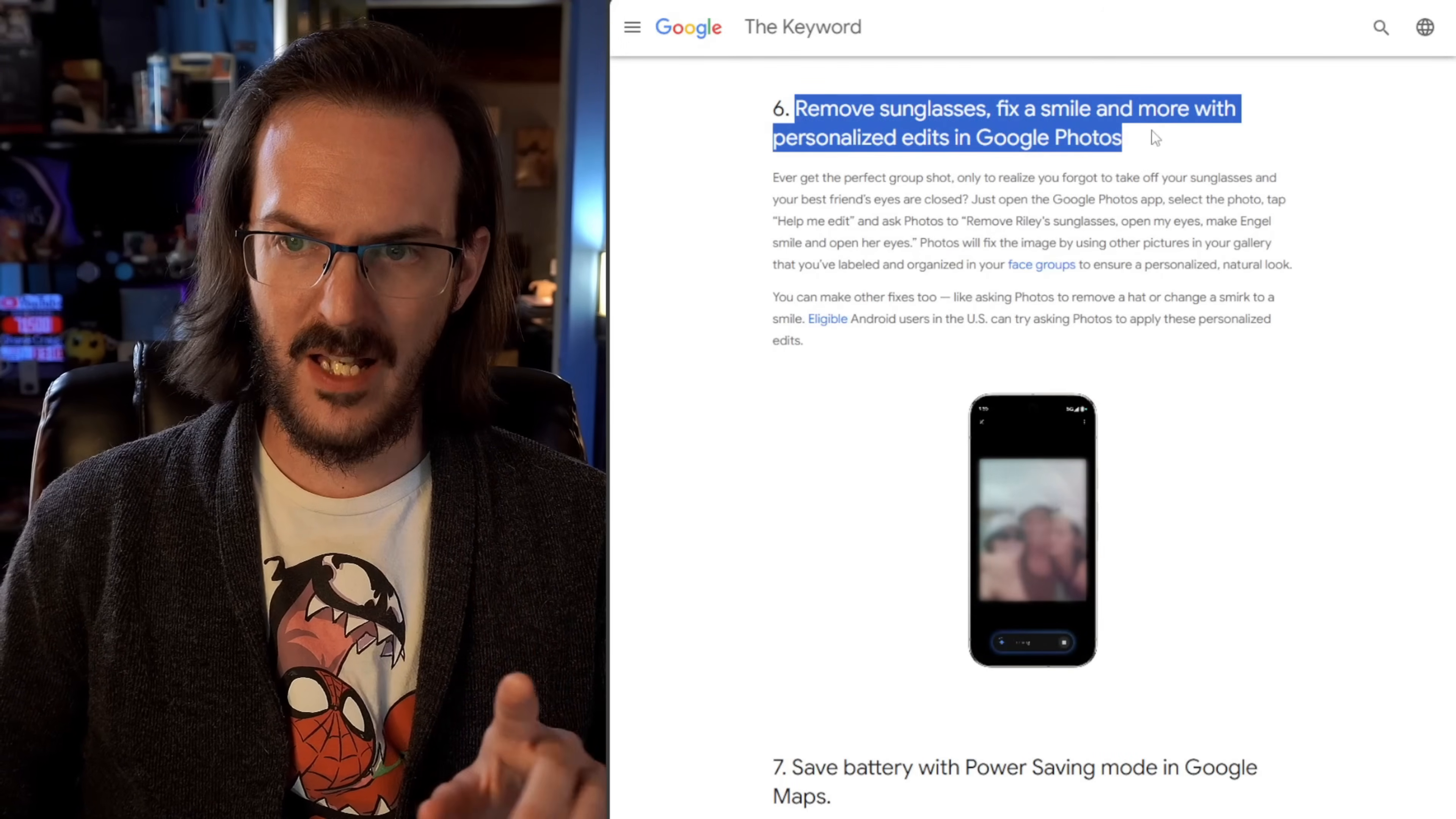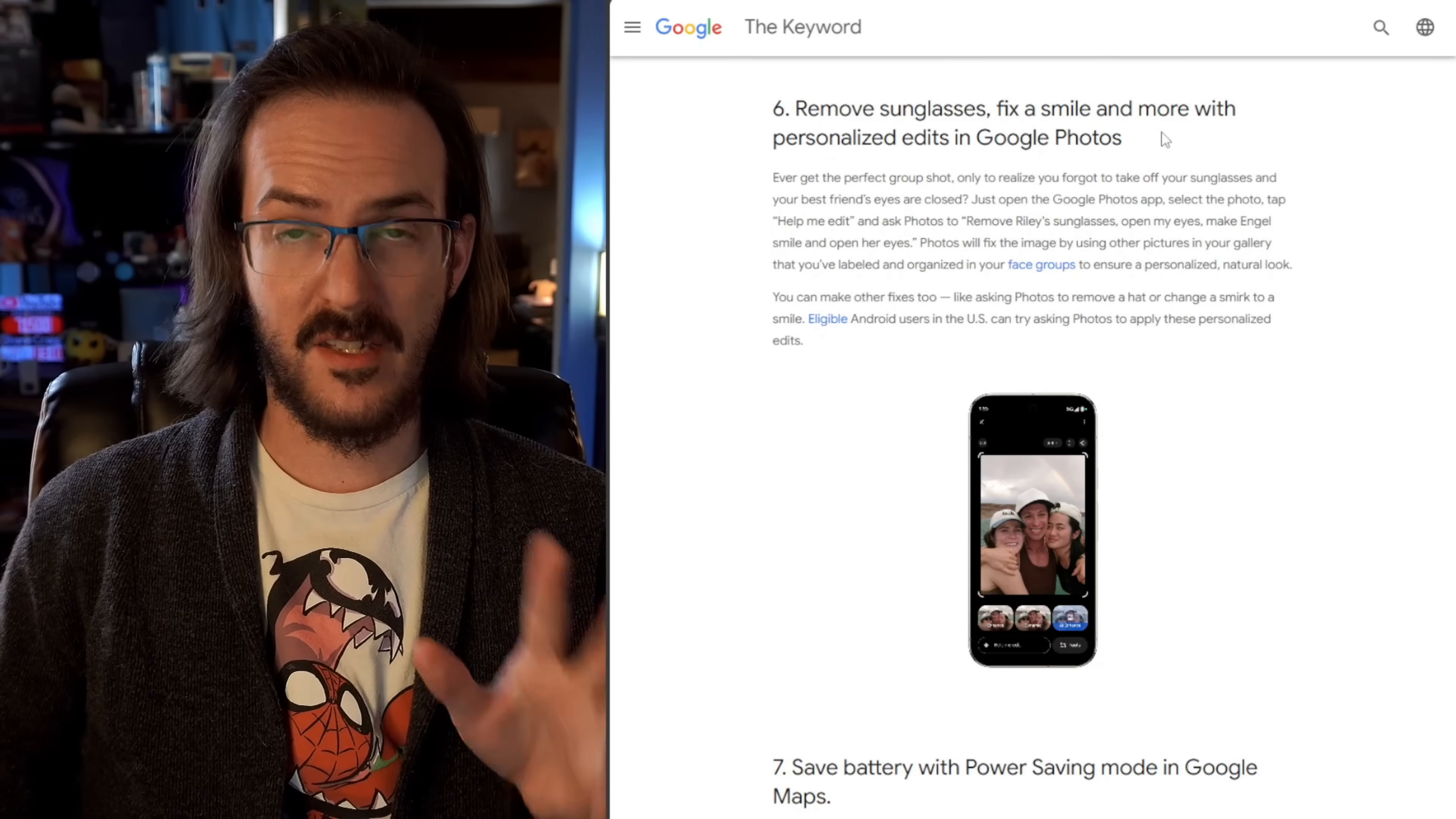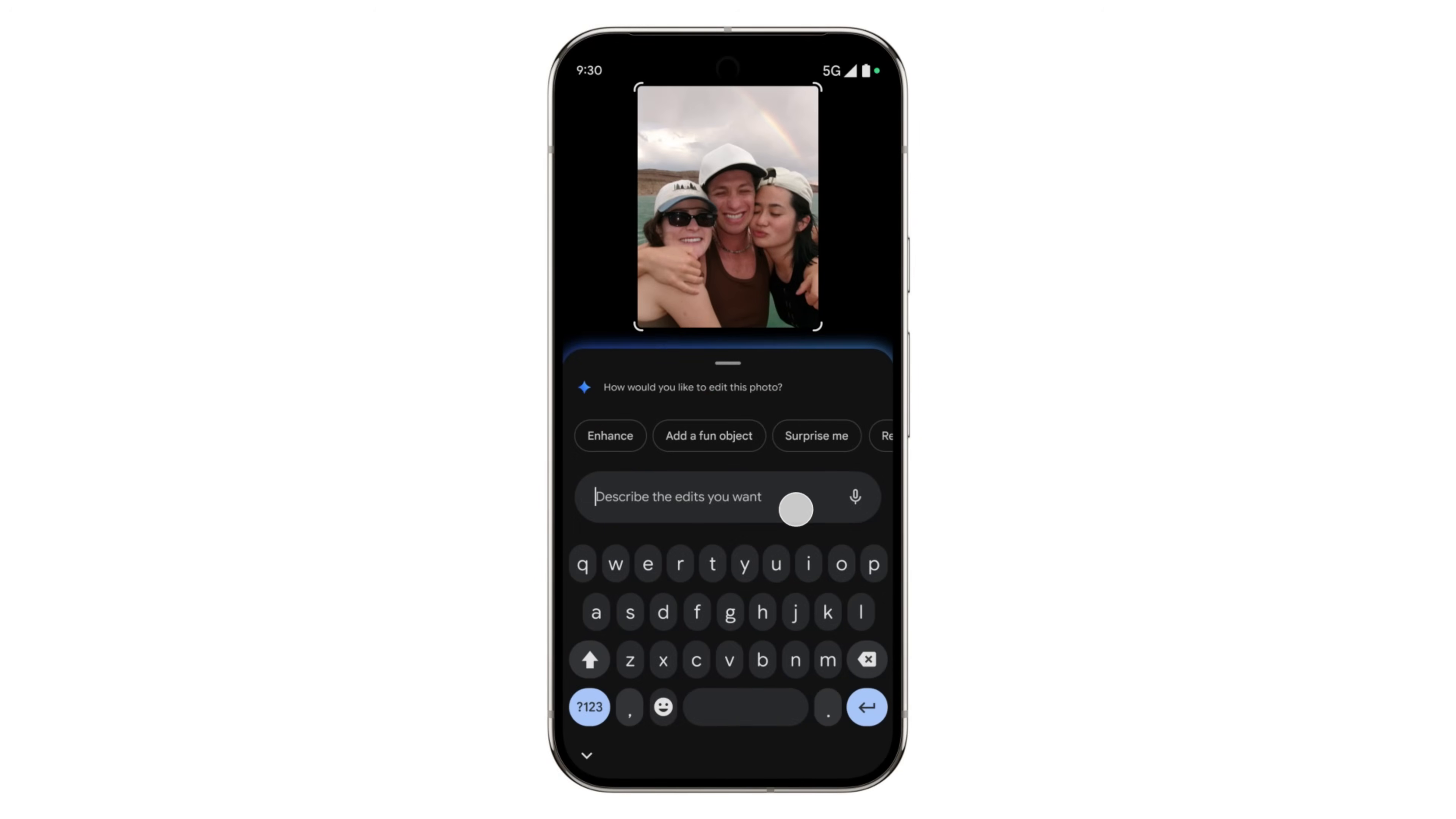Remove sunglasses, fix a smile and more with personalized edits in Google photos. So the scenario that they give is saying, help me edit.